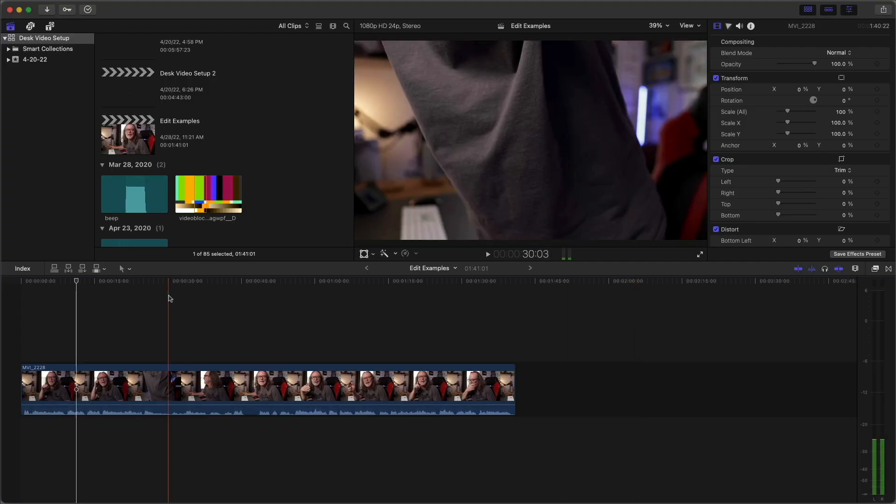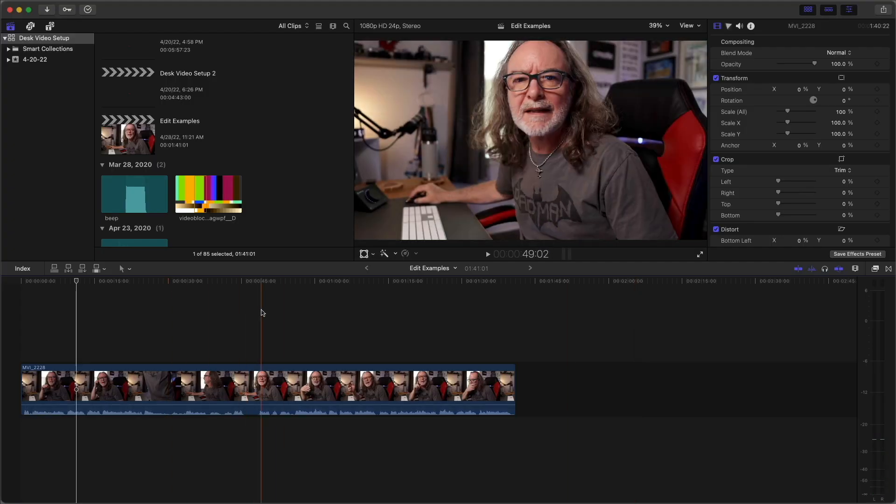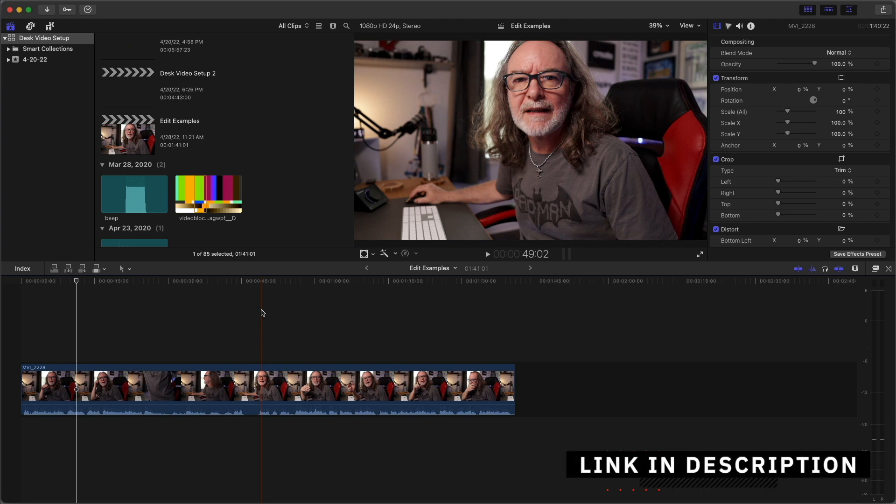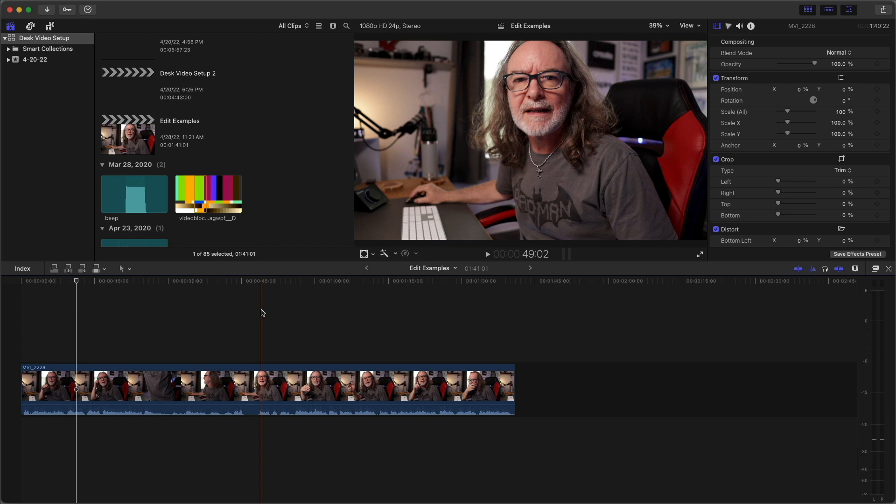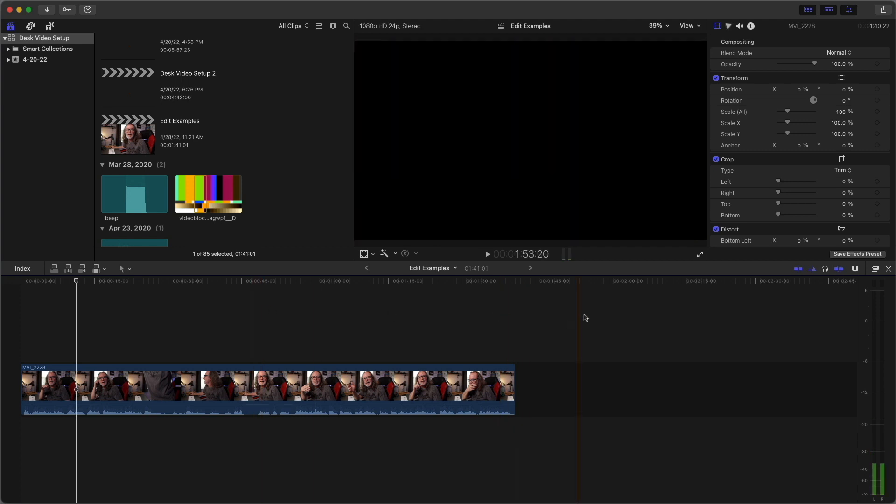Okay, so we are in Final Cut right now and I've just got a project open. This is actually a video I did on my desk setup for YouTube video. If you want to watch that, there's a link down in the description. But when you start a project and when you start your storyline, you drop your video down in here, this is typically the default look.